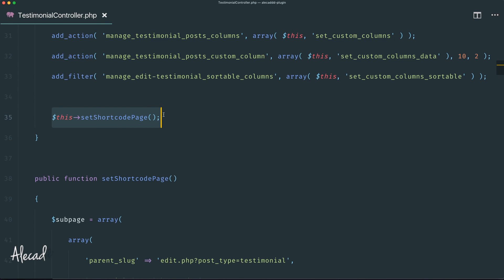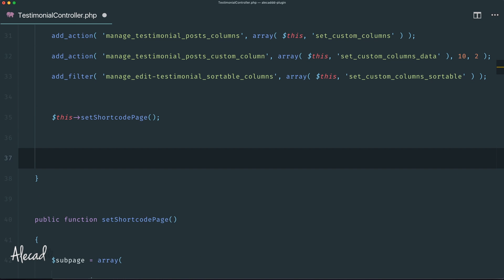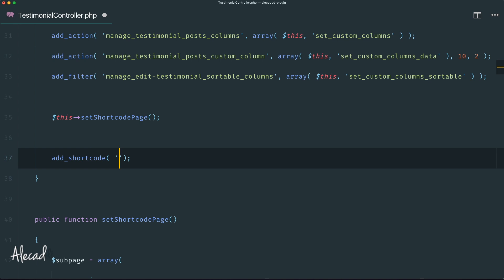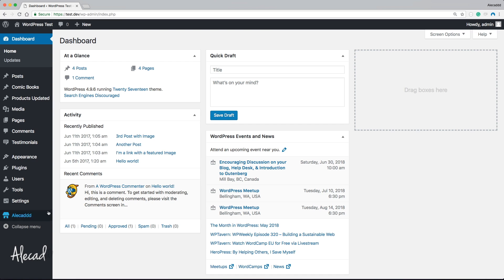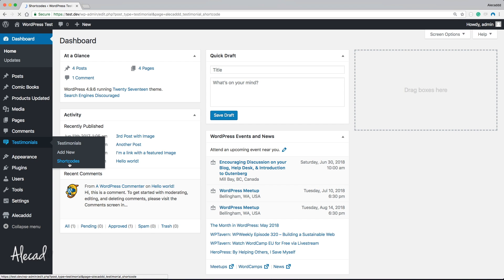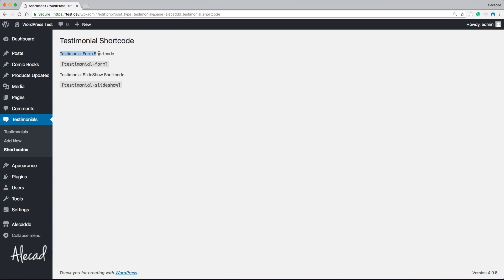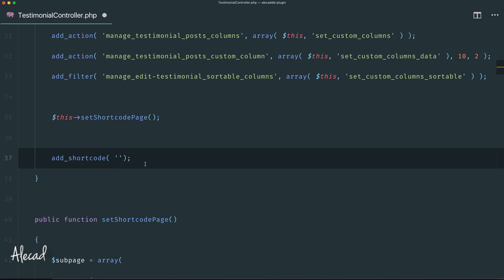Inside the register method, right after we set the shortcode page from last time, we can use another WordPress hook to generate the shortcode. The hook is simply add_shortcode. The first attribute is the unique name of our shortcode. We already defined that in the previous lesson as testimonial-form, so let's paste it as the first attribute, but you can change it and use whatever you want.